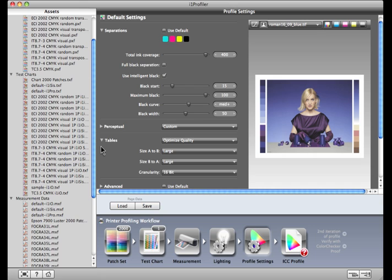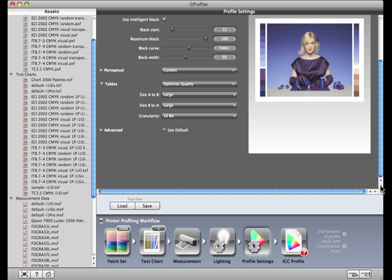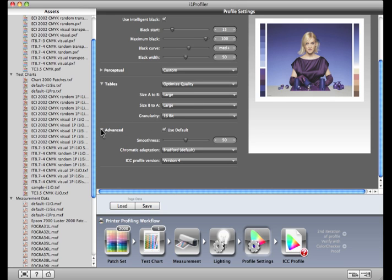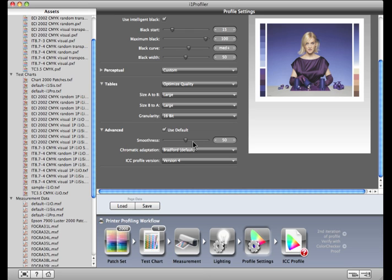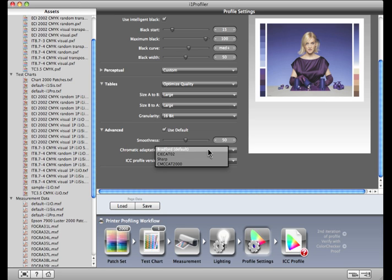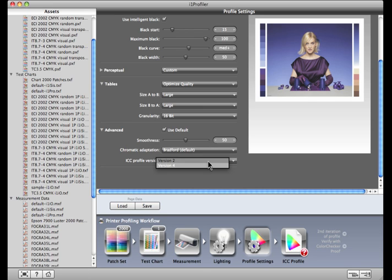i1 Profiler offers a few advanced settings. Simply check Use Default to use industry standard settings, or click the drop-down arrow to modify them. The Smoothness option allows i1 Profiler to prioritize smoothness or accuracy when building the profile. If you're building a profile with a lighting condition other than D50, Chromatic Adaptation lets you choose the method the software will use to calculate the difference in lighting conditions. X-Rite recommends the Bradford method.